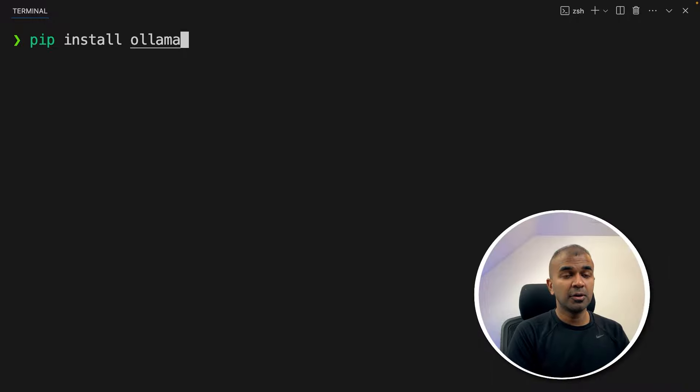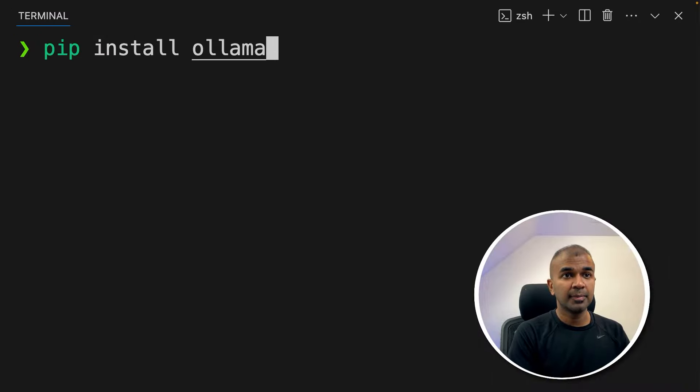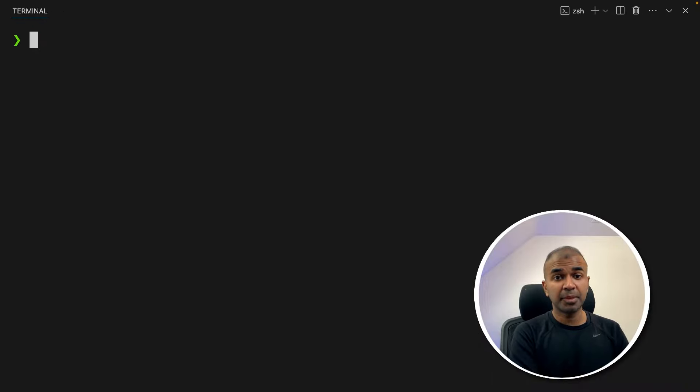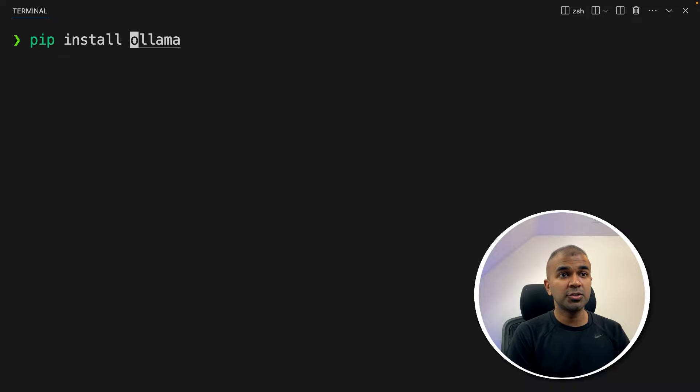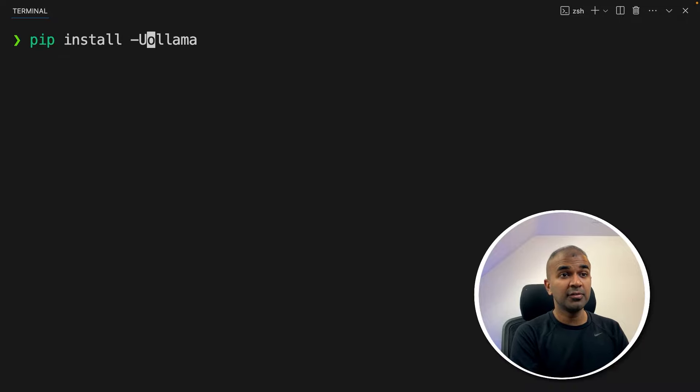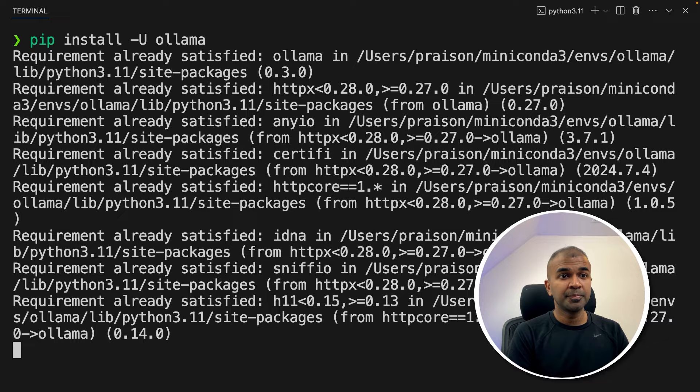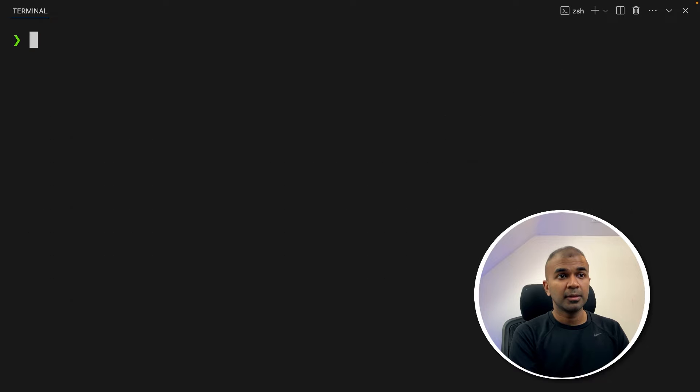First step, pip install ollama and then click enter. But if you have already installed Ollama you might need to upgrade by typing pip install hyphen capital U ollama to upgrade to the latest version.